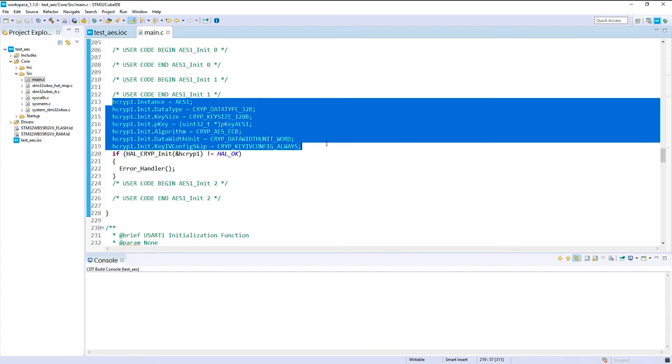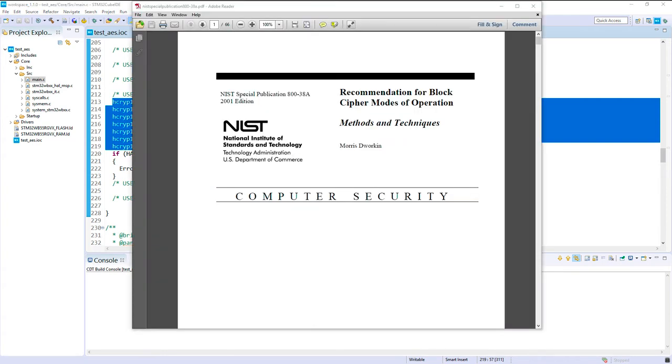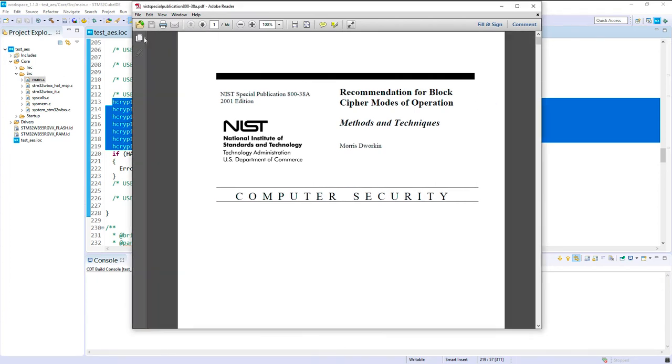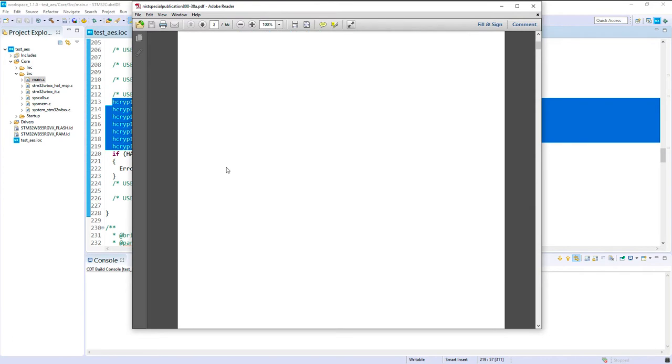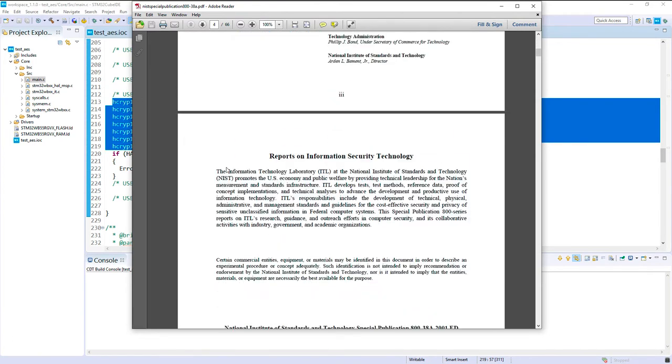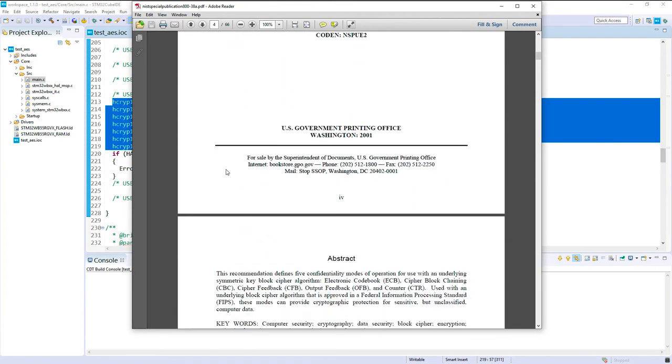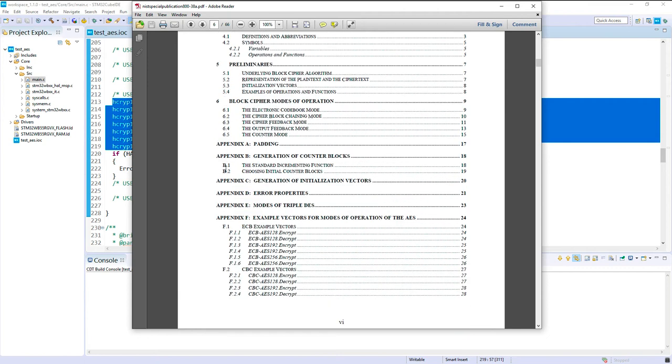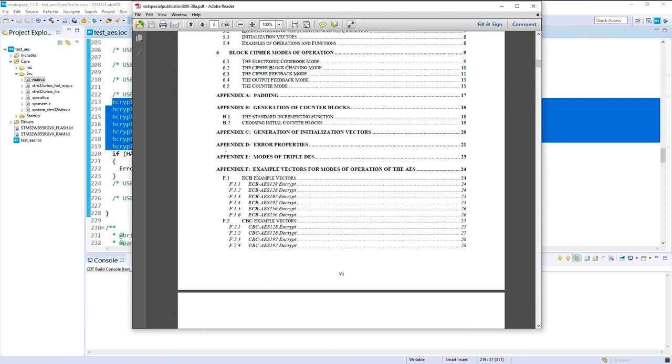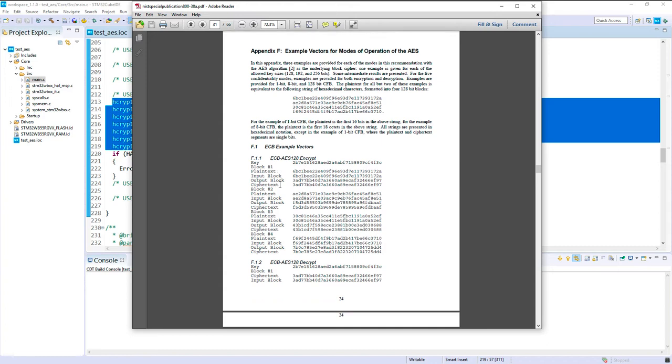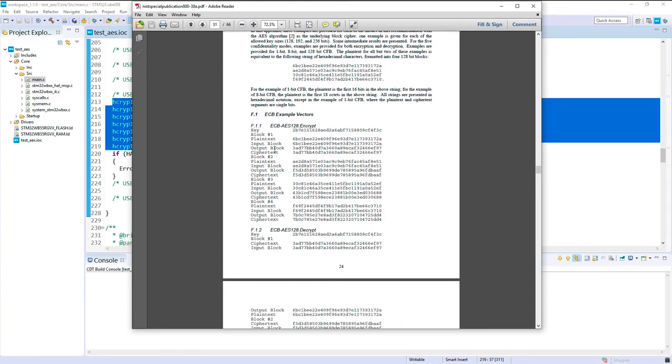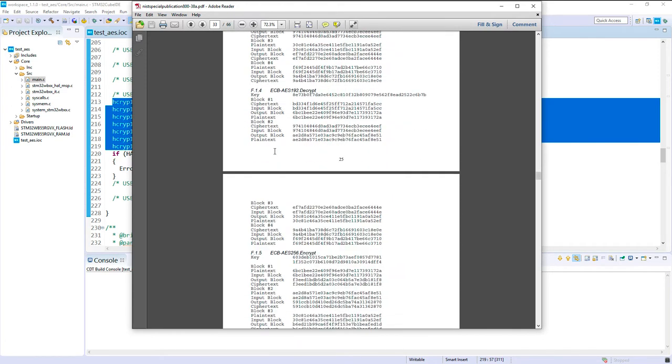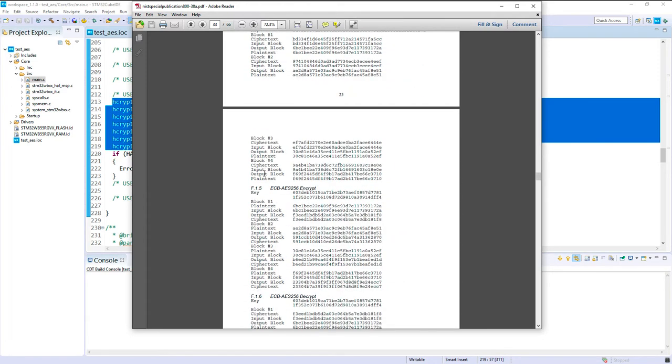So now I propose that we open the NIST document to select our test vector. So I open this document, let's check. So what I want to do is a CBC for example and let's say why not a 256 encrypt for example.